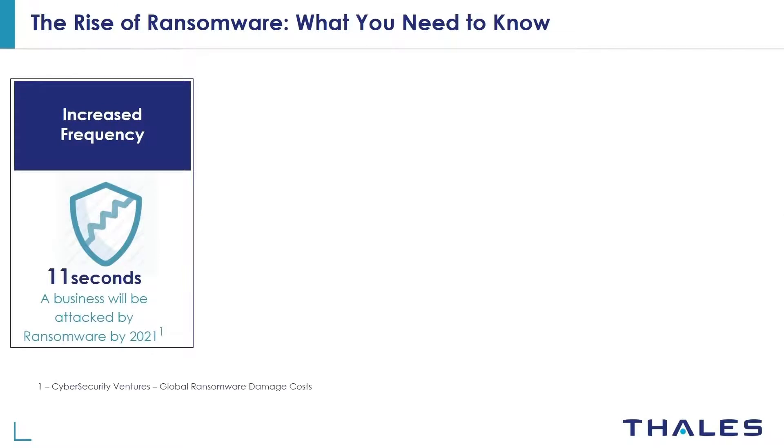Ransomware is a vicious type of malware that cybercriminals use to block companies and individuals from accessing their business critical files, databases, or entire computer systems until the victim pays a ransom.